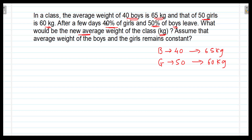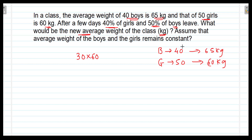After a few days, 40% of girls leave, meaning 60% of girls are present. 60% of 50 is 30, so 30 girls are present. 30 girls multiplied by the average weight of 60 kg gives the total present weight of the girls. And 50% of boys leave, meaning 50% of boys are still present. 50% of 40 is 20, so 20 boys are present. 20 multiplied by their average weight of 65 kg gives the total weight of the 20 boys.